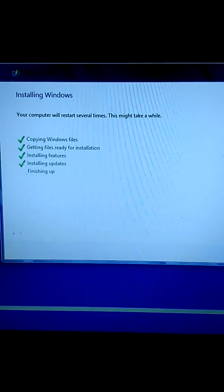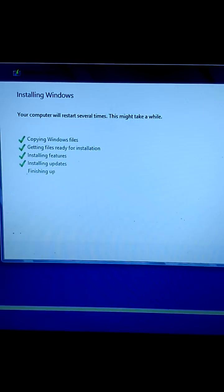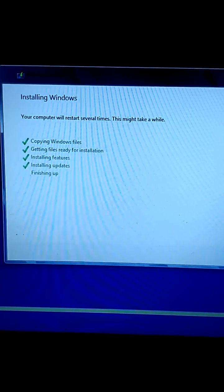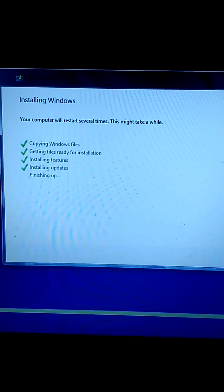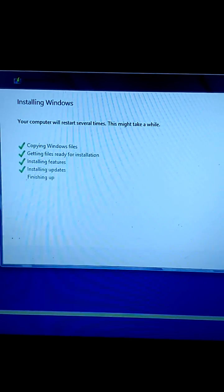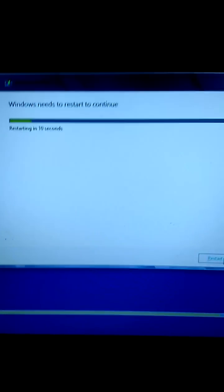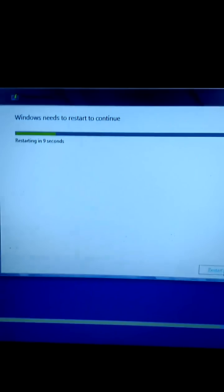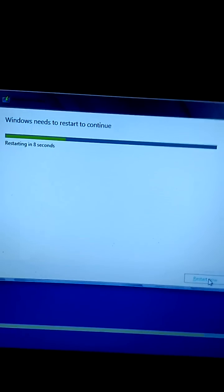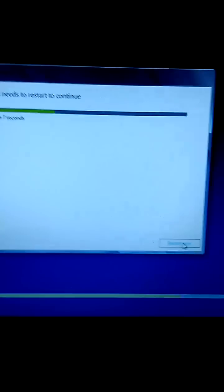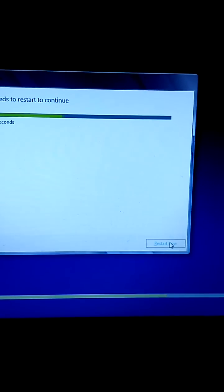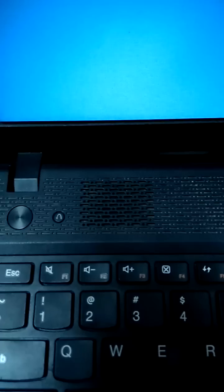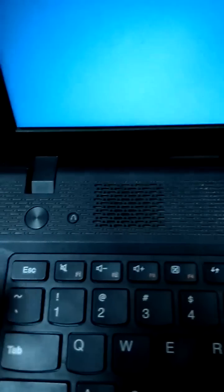Now it will restart. You can see on the screen it's automatically going to be restarted. I'm going to restart it by pressing the key. Remember, to go to BIOS, you need to press this key.